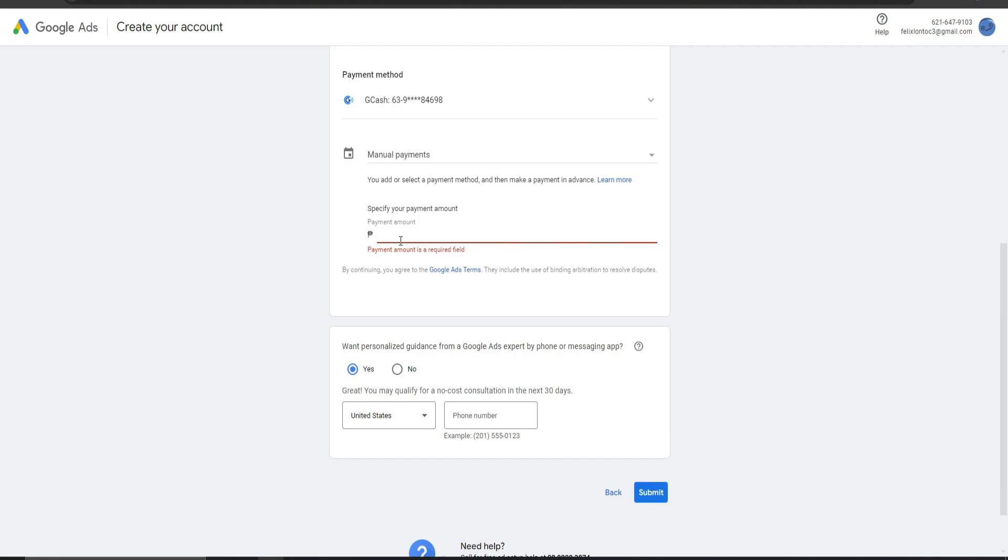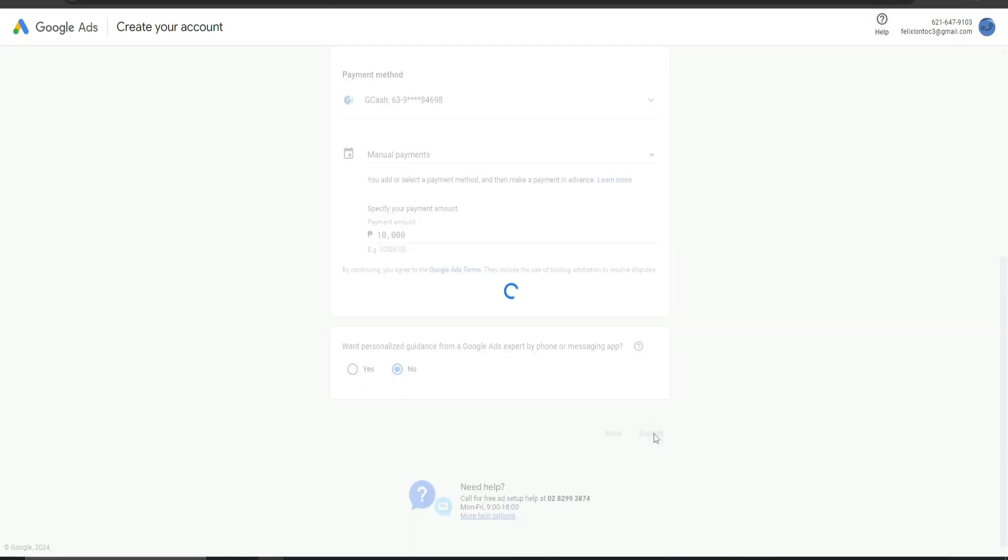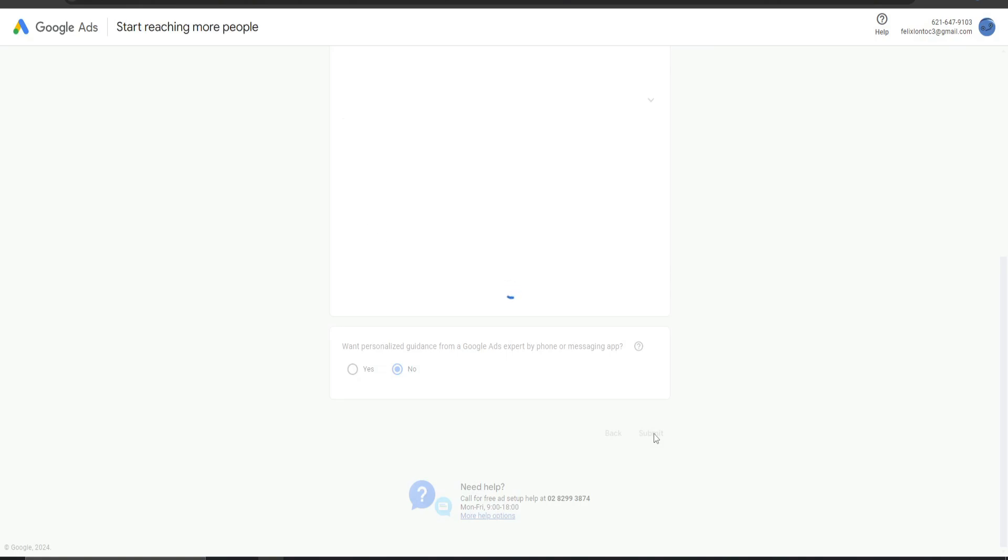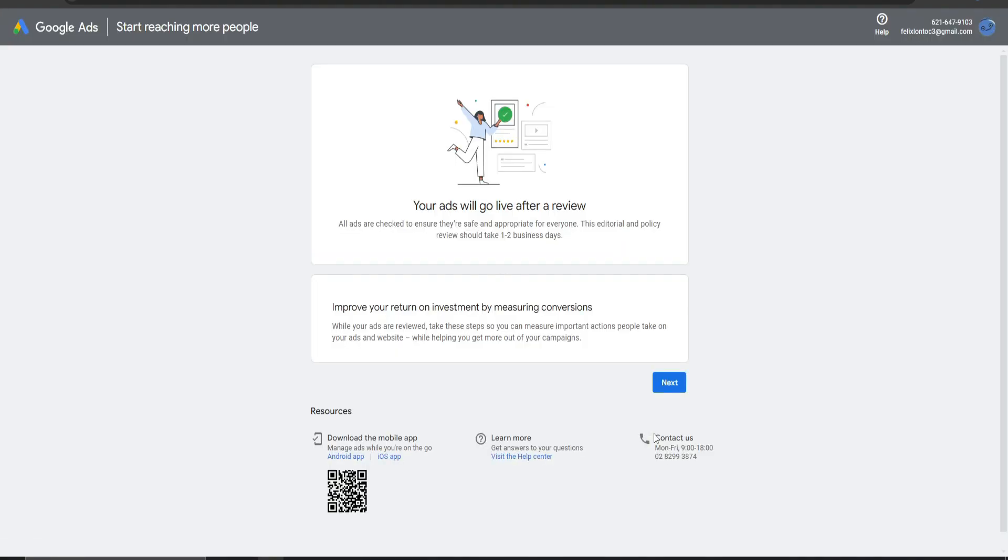However, you need to specify your account. Let's say for this, for example. But for this instance, you need to click No. All right. And from there, your ads will go live after a review.